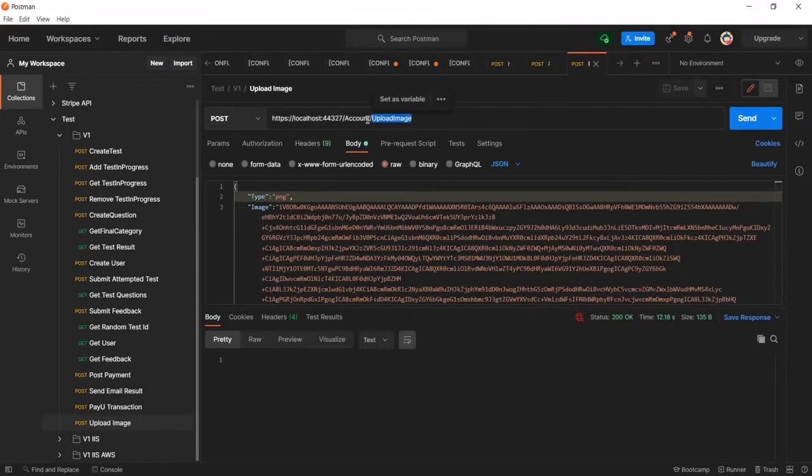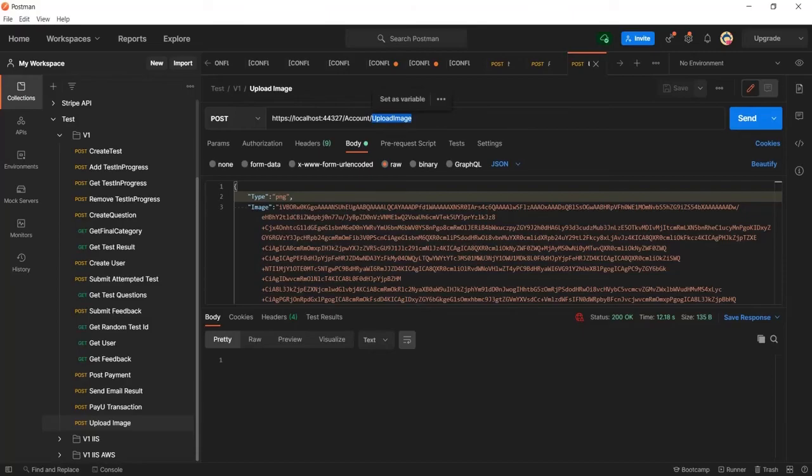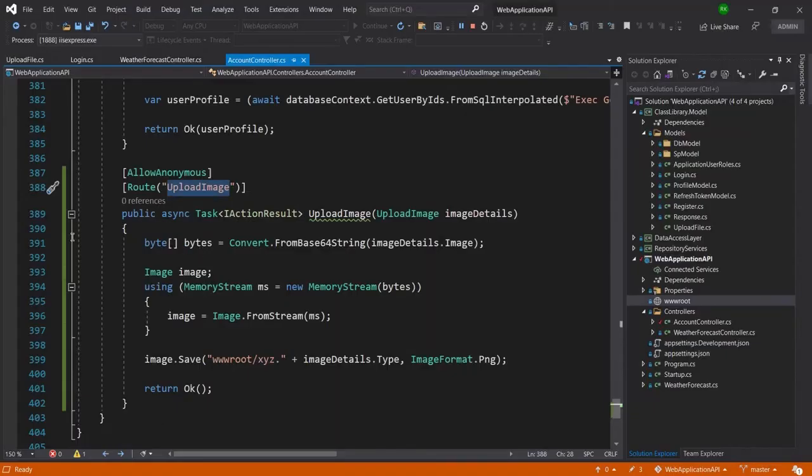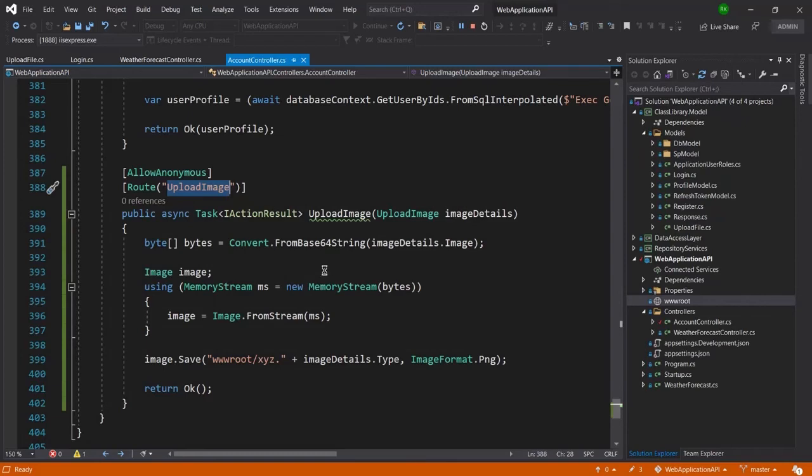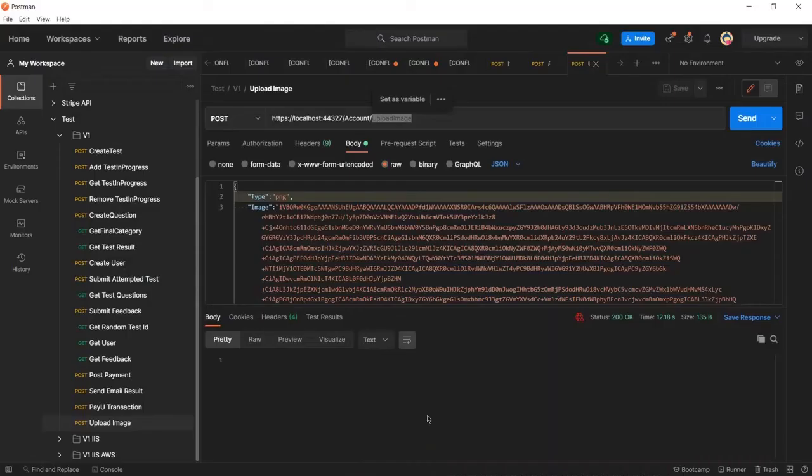So now let me hit the send button but before that let me also put the breakpoint here and now let me run this.